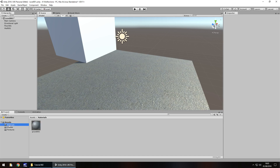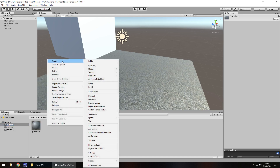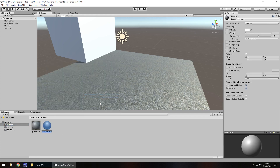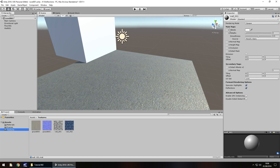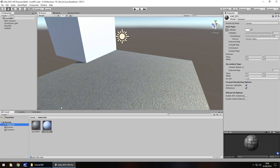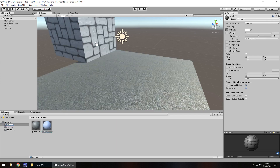Go into our materials folder, right click, create, and down here you'll see material. Let's create this material and call it wall 001. The same way we did with the normal map, we can drag and drop the texture into the top albedo section - so wall 001, drag and drop into there. Now let's drag and drop this material onto the wall object and we can see this wall looking nice now.